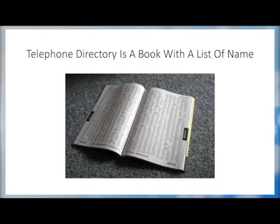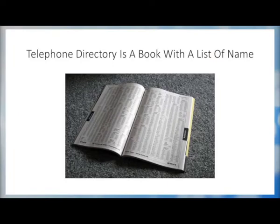In our daily activities, we employ algorithms to solve tasks. For example, we want to find the telephone number of a person, say Mr. Raja. In those days when no mobile phones and contact lists were available, one had to resort to a telephone directory. A telephone directory is a book with a list of name and telephone number pairs arranged in alphabetical order by name. We literally have no problem in locating Mr. Raja's number as the list of names is sorted.